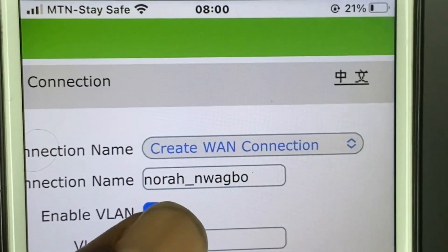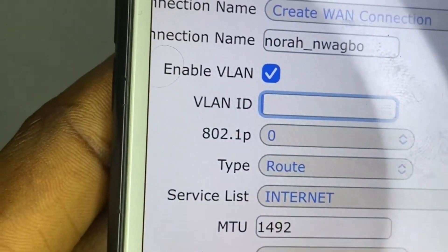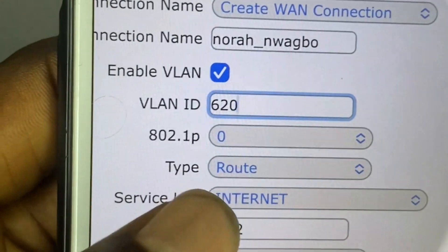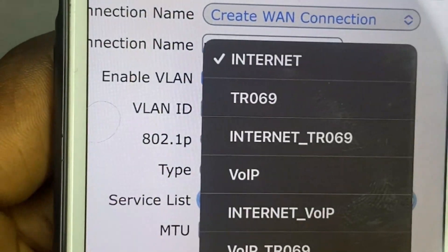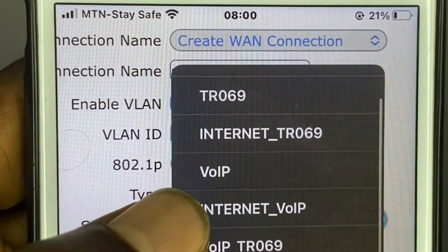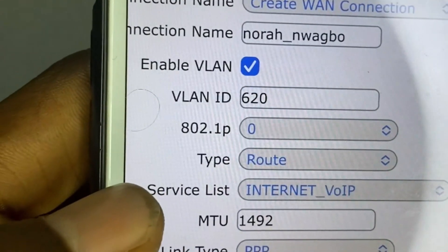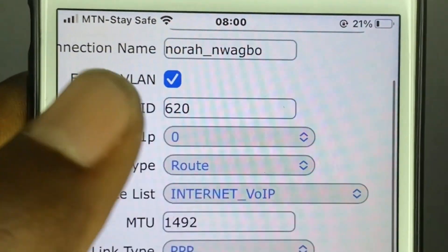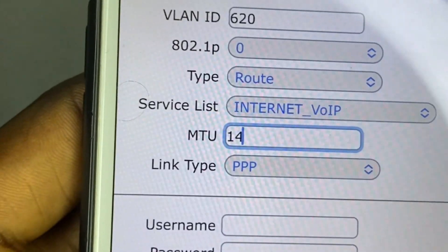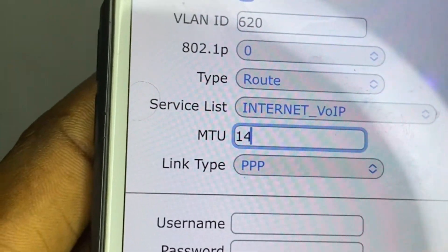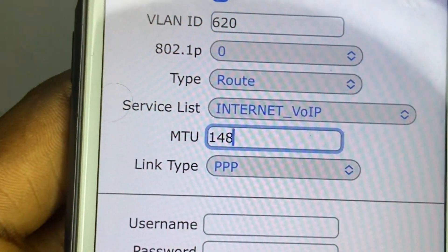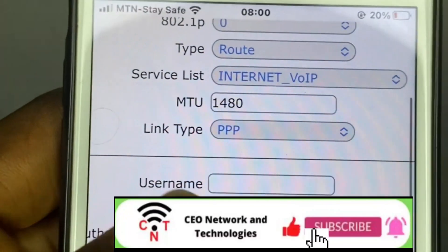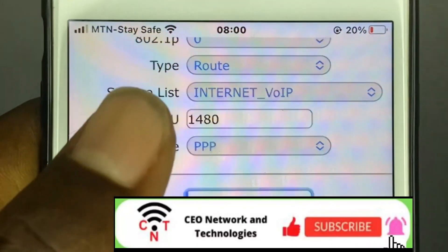Enable VLAN and input your VLAN ID — your ISP will provide all of this for you. For the service list, I prefer to use 'Internet_VoIP' in case my client has a voice over internet phone. The MTU I'm using is 1480.